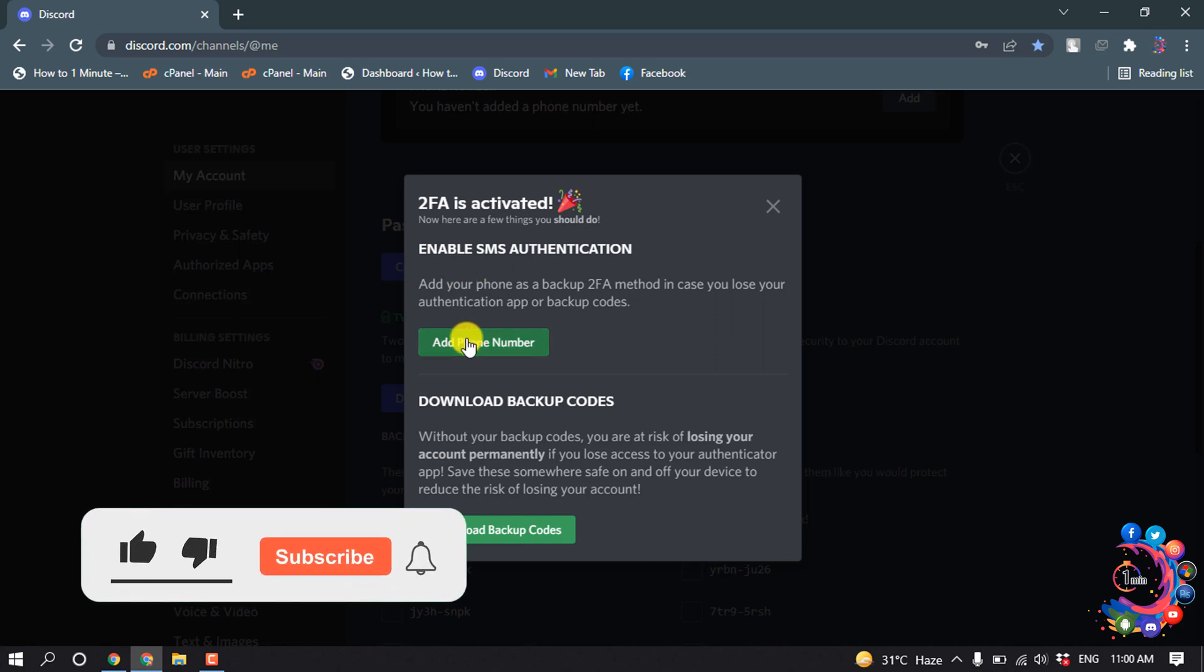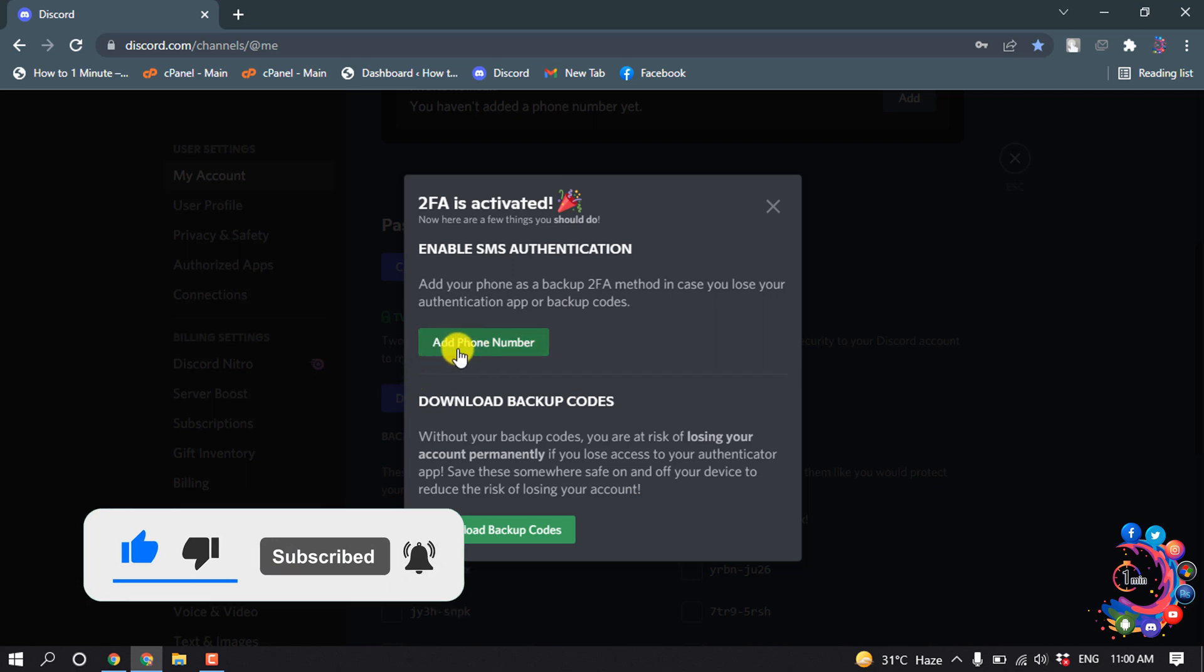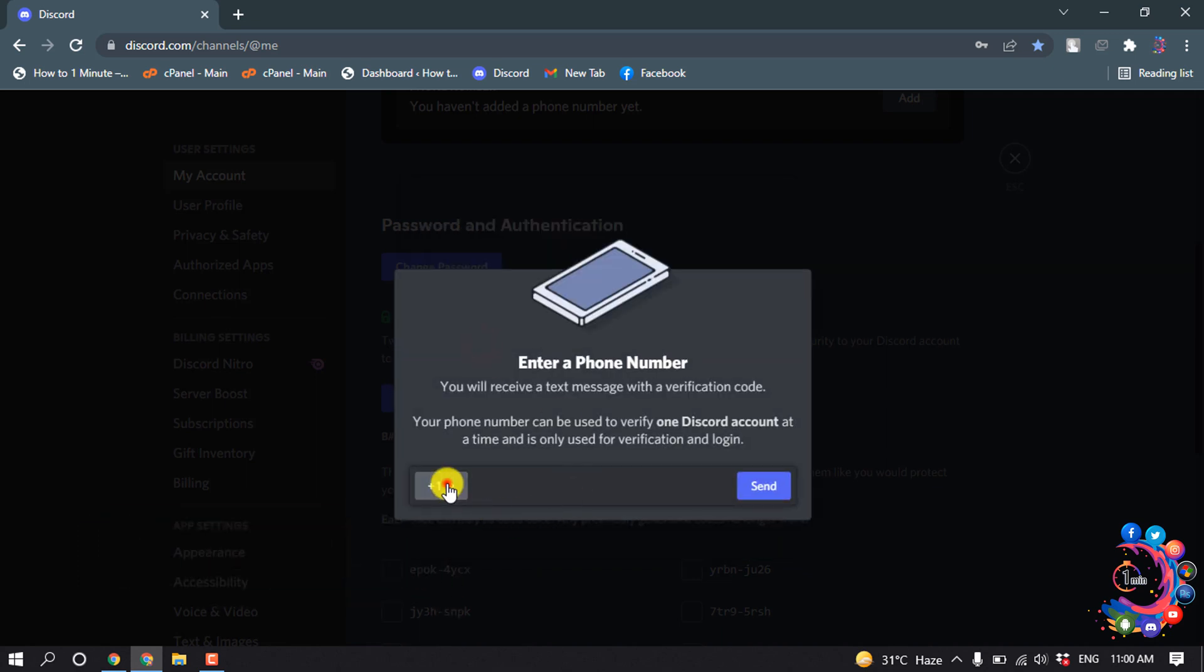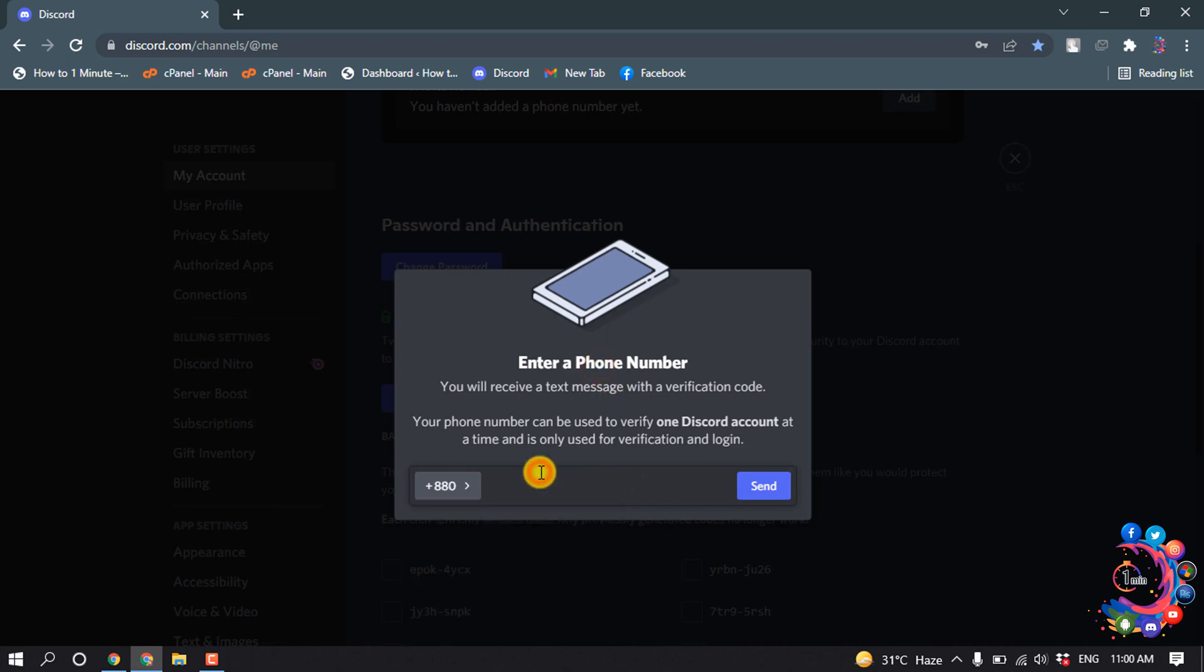You have to just click on Add Phone Number, select your country code from this list, and give your phone number.